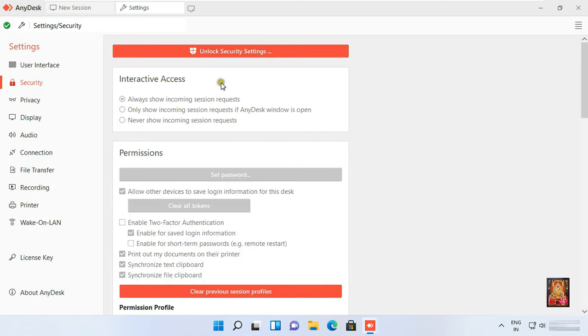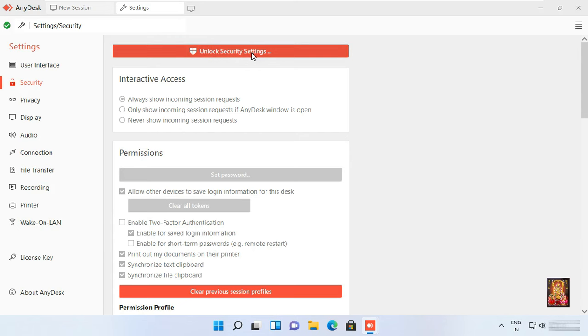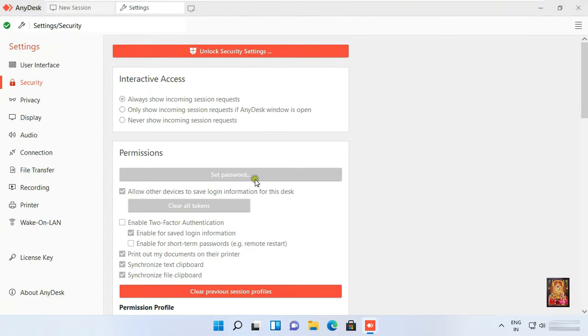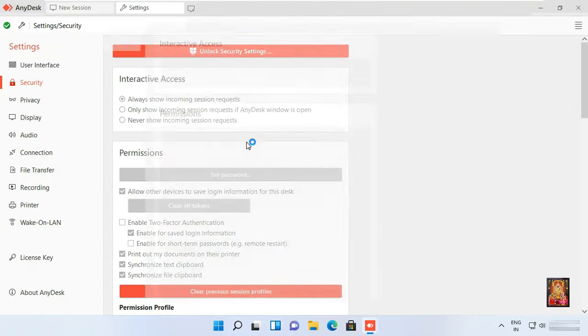Click unlock security settings. Click yes. Interactive access. Choose always show will keep incoming requests.